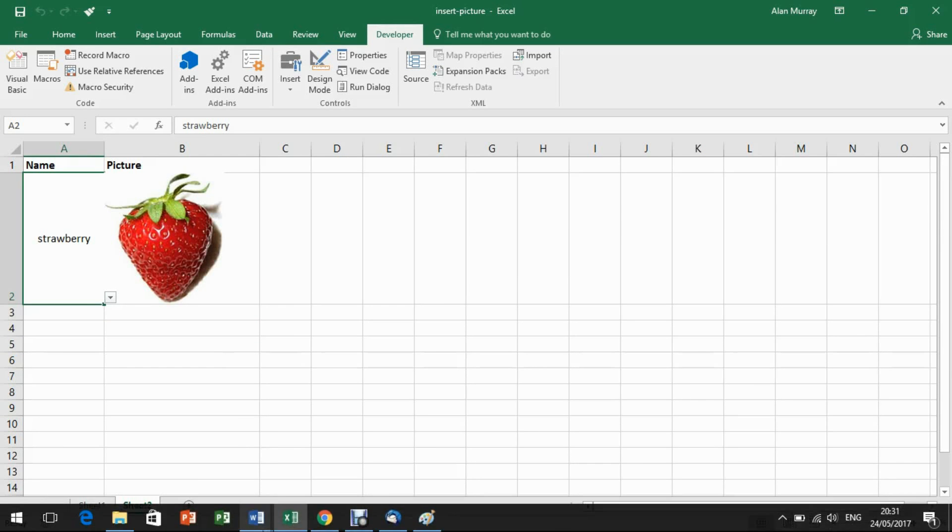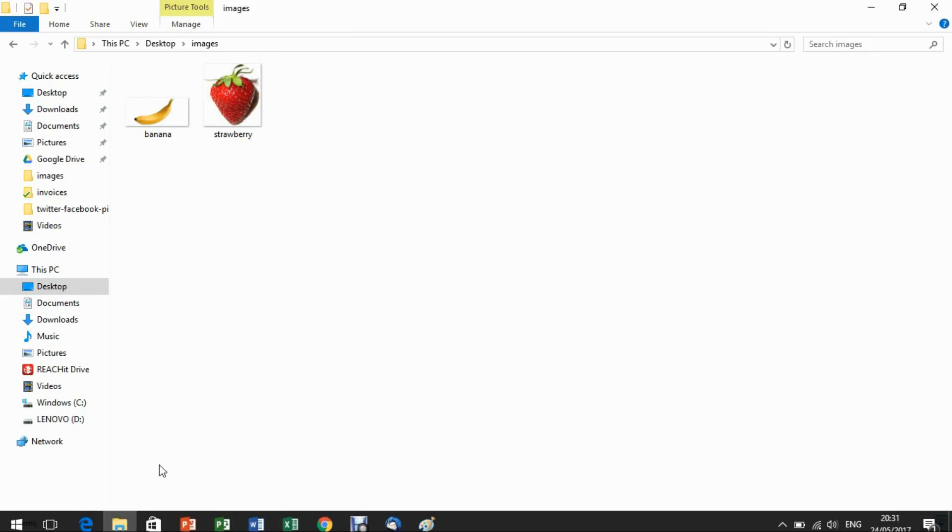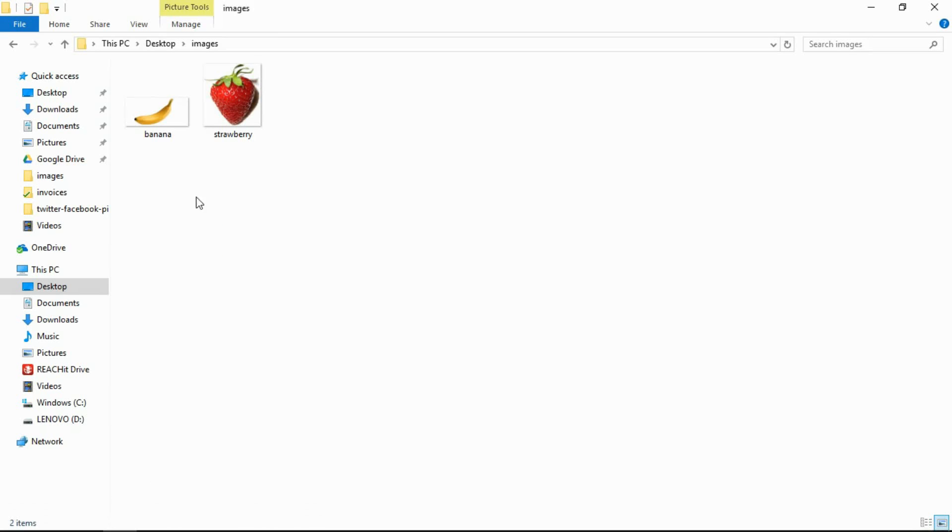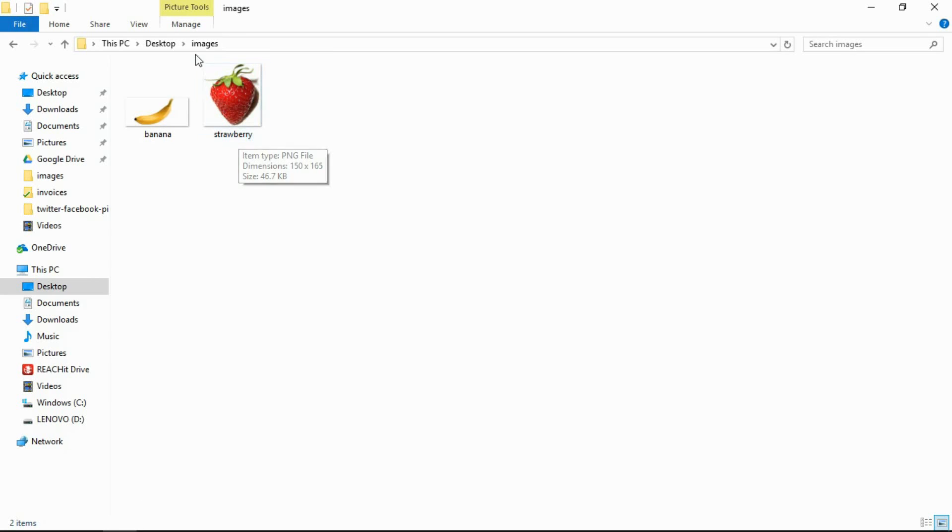If I just switch to my directory, this is where they're coming from. These two pictures here, banana and strawberry, the name of the pictures is matching the name of my cell value in this example. And these are simply in an images folder on my desktop.